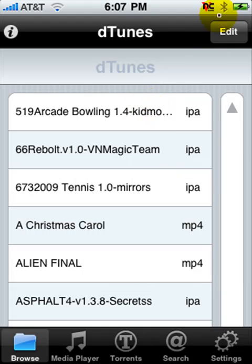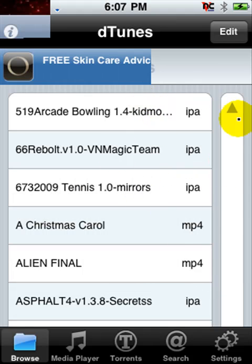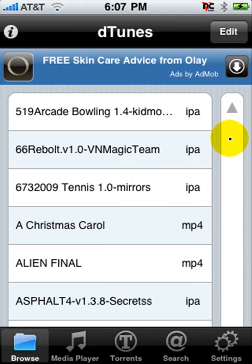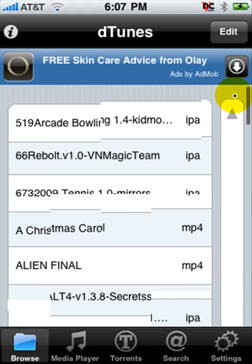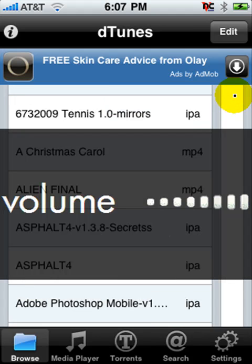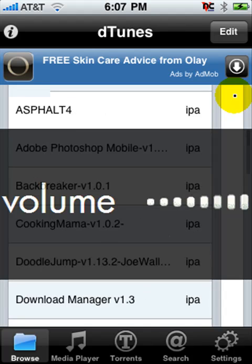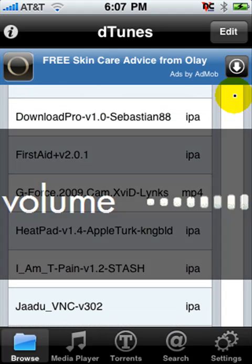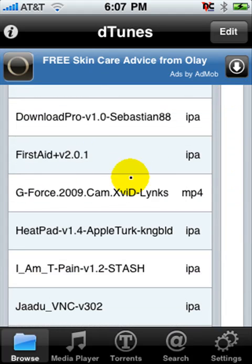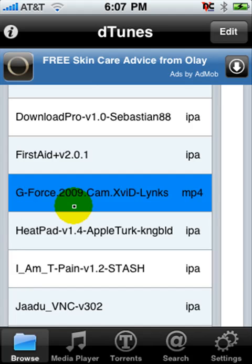There'll be a list of stuff right here and you have to look around for the one you have. G-Force, it's right here. You can click on it and then you can watch it.